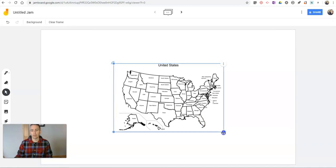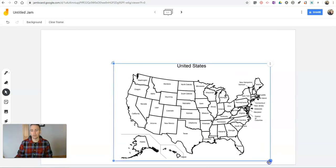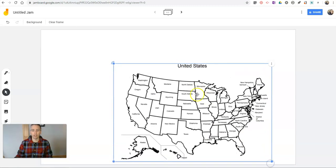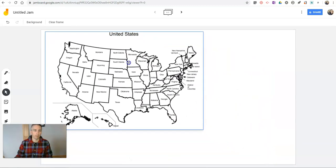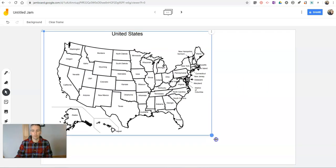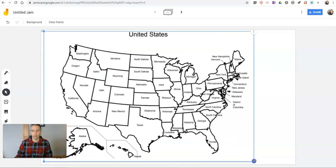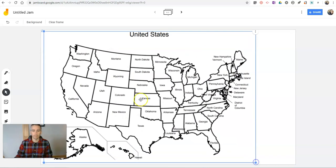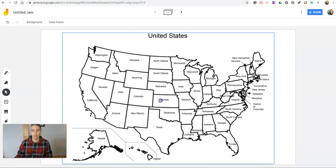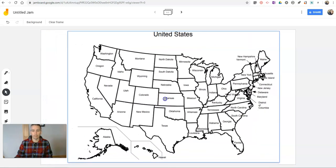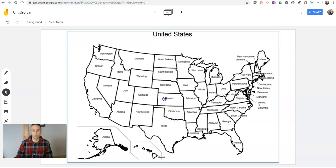And I'm going to click and drag to expand the size of it. I'll reposition it up here. Make it a little larger. And now I can center it up on the screen.